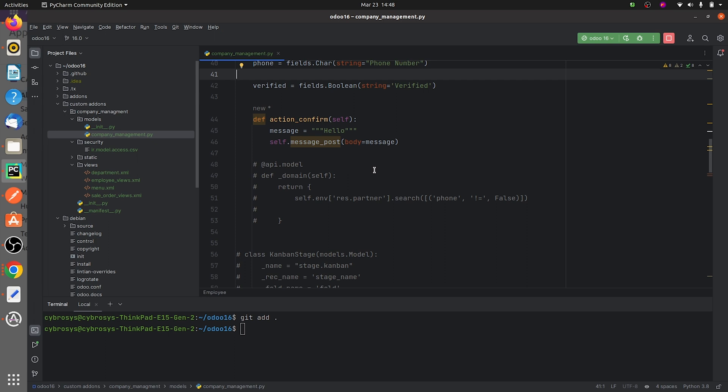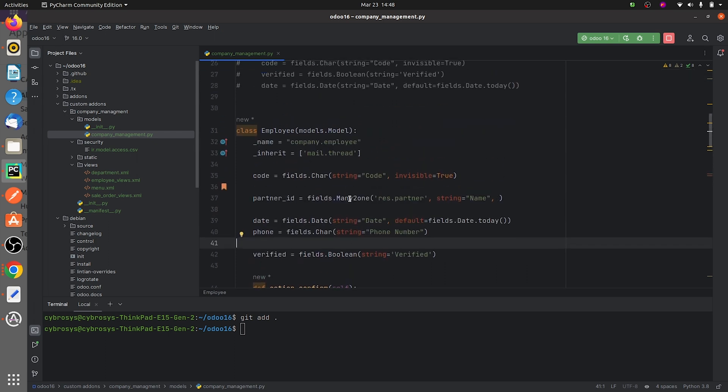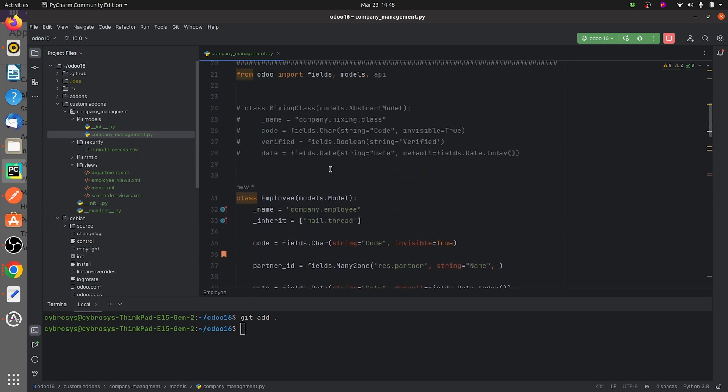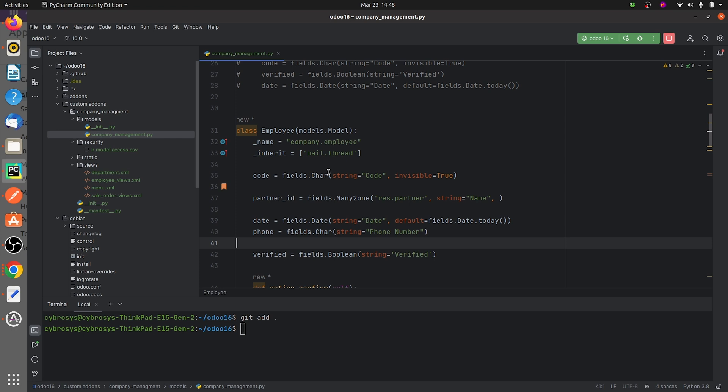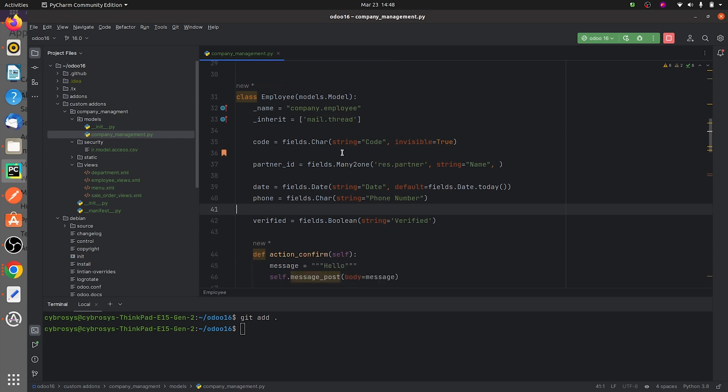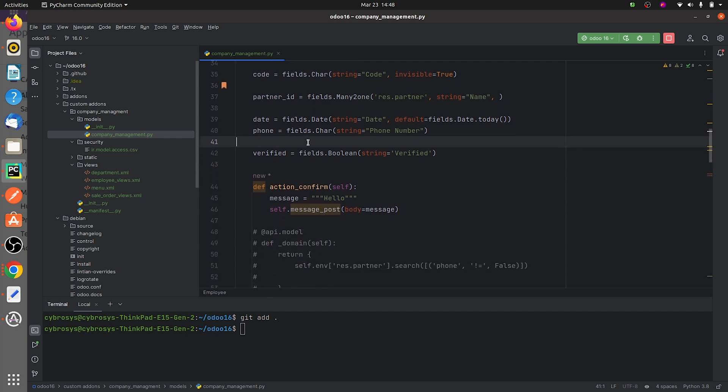the custom module. This is the python page of my custom module where I have defined a custom model company.employ. Here you can see I have written a function in the action confirmation, that is the confirm button. In the form view I have defined a confirm button and here I have written a function.